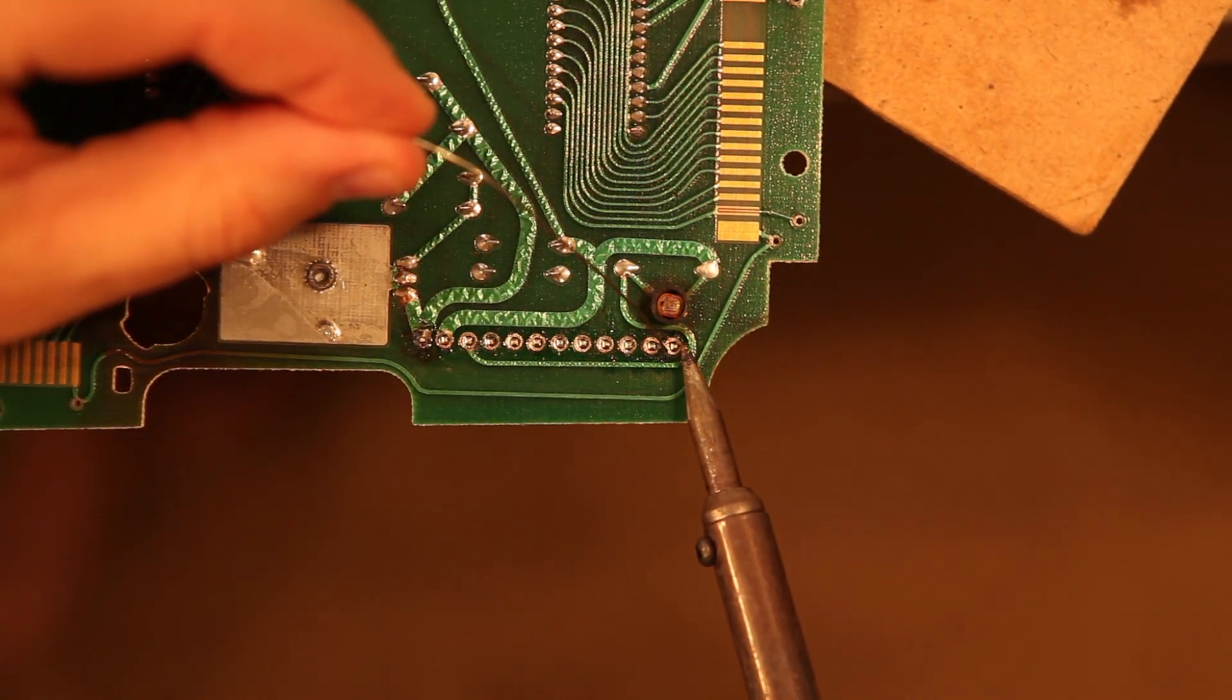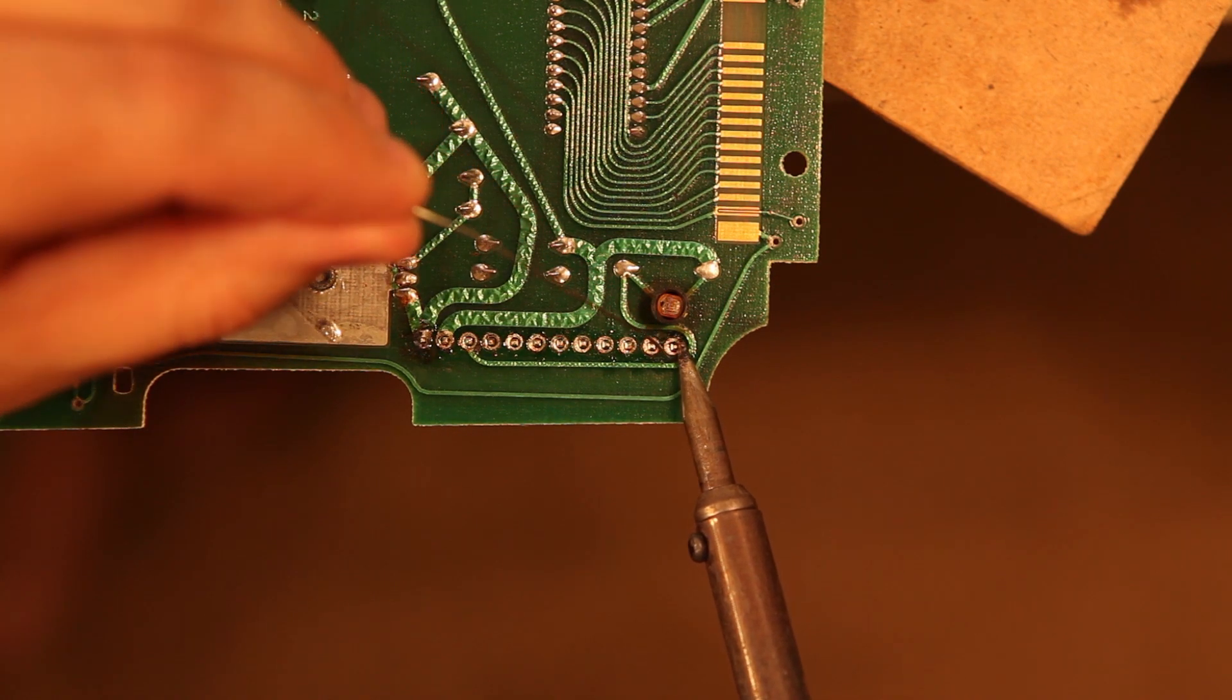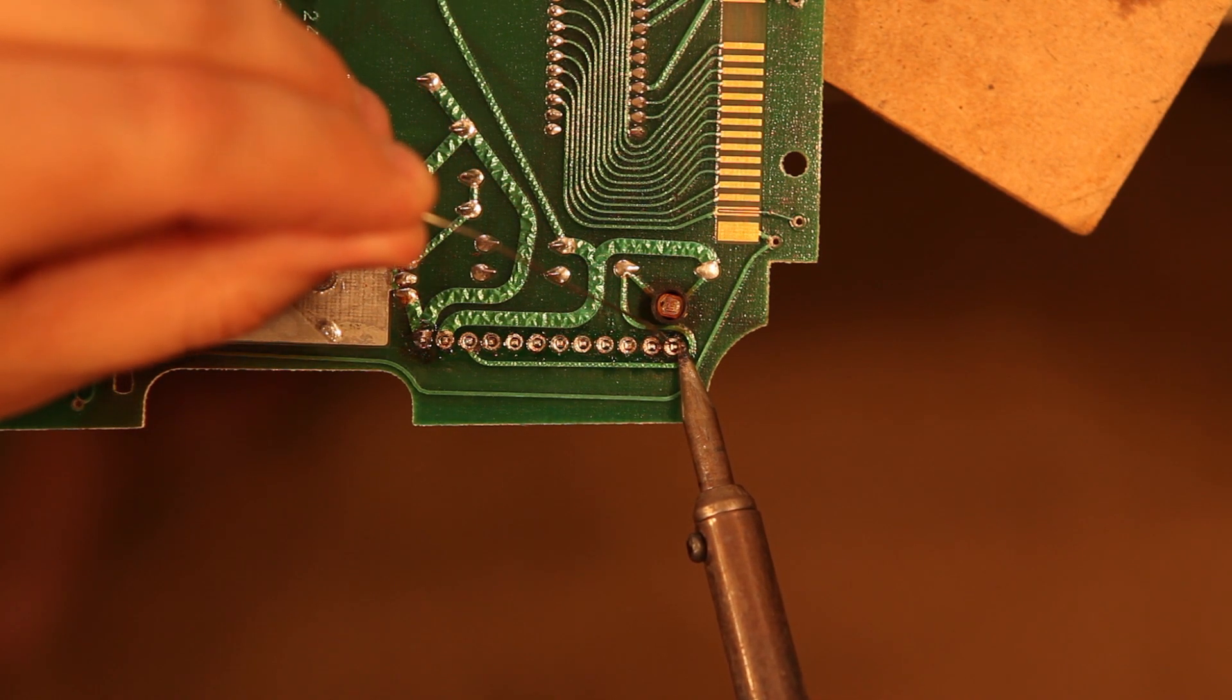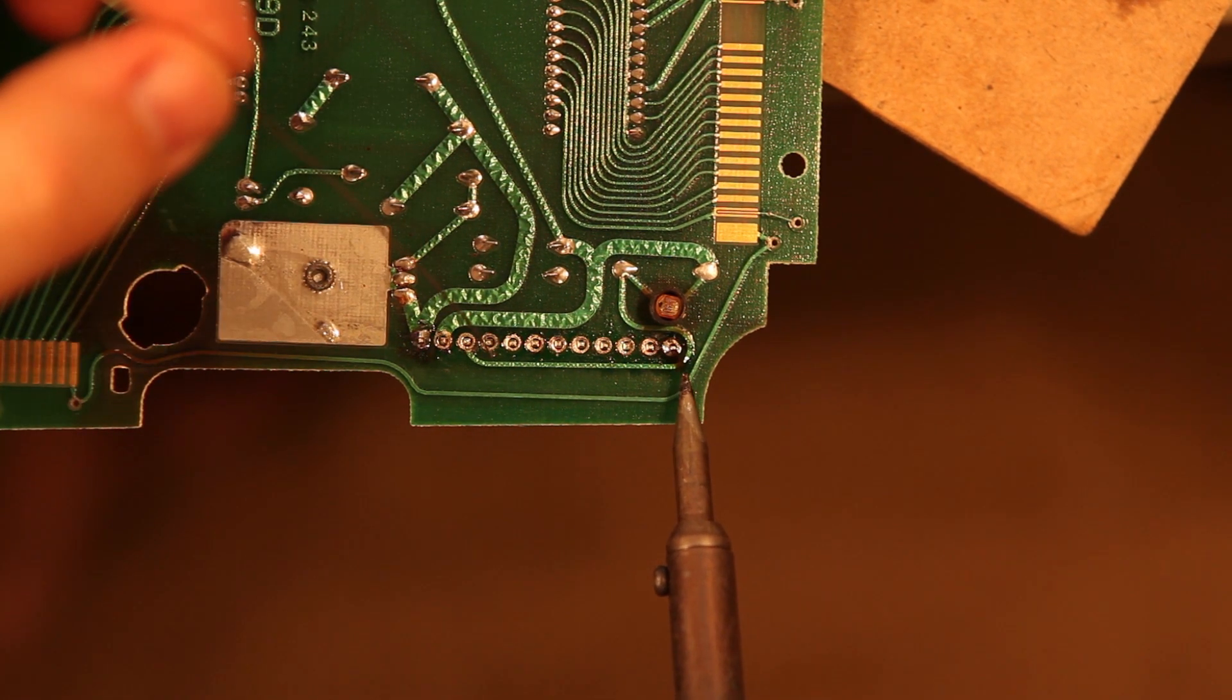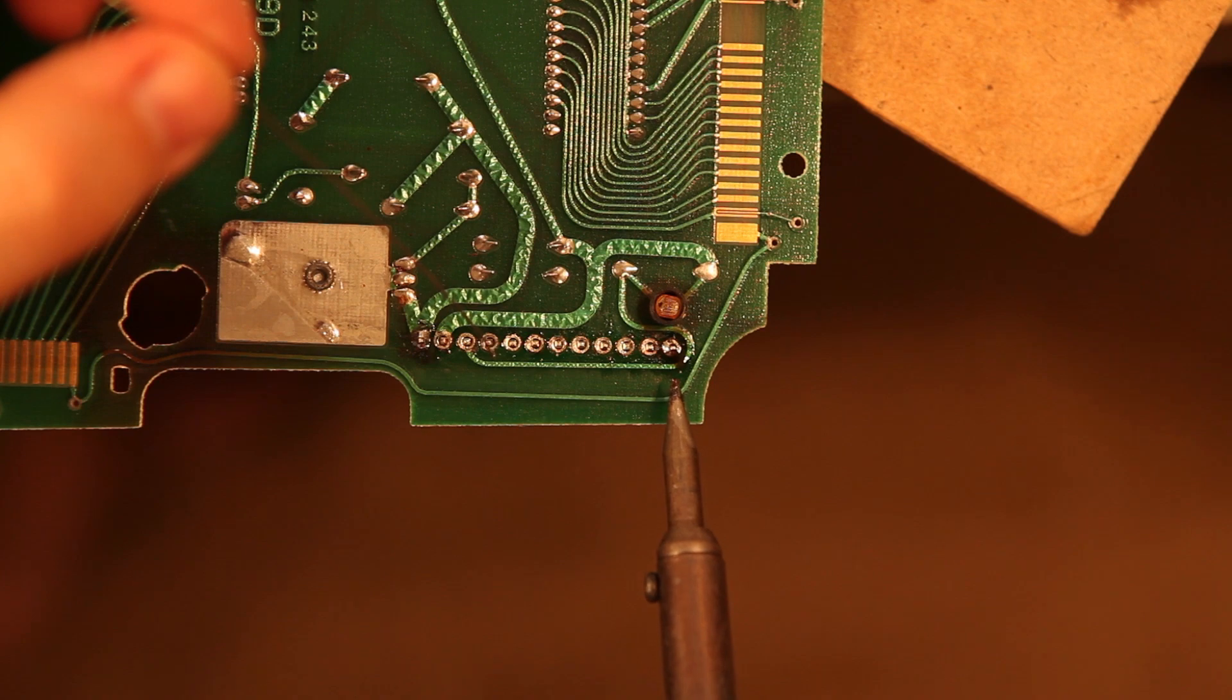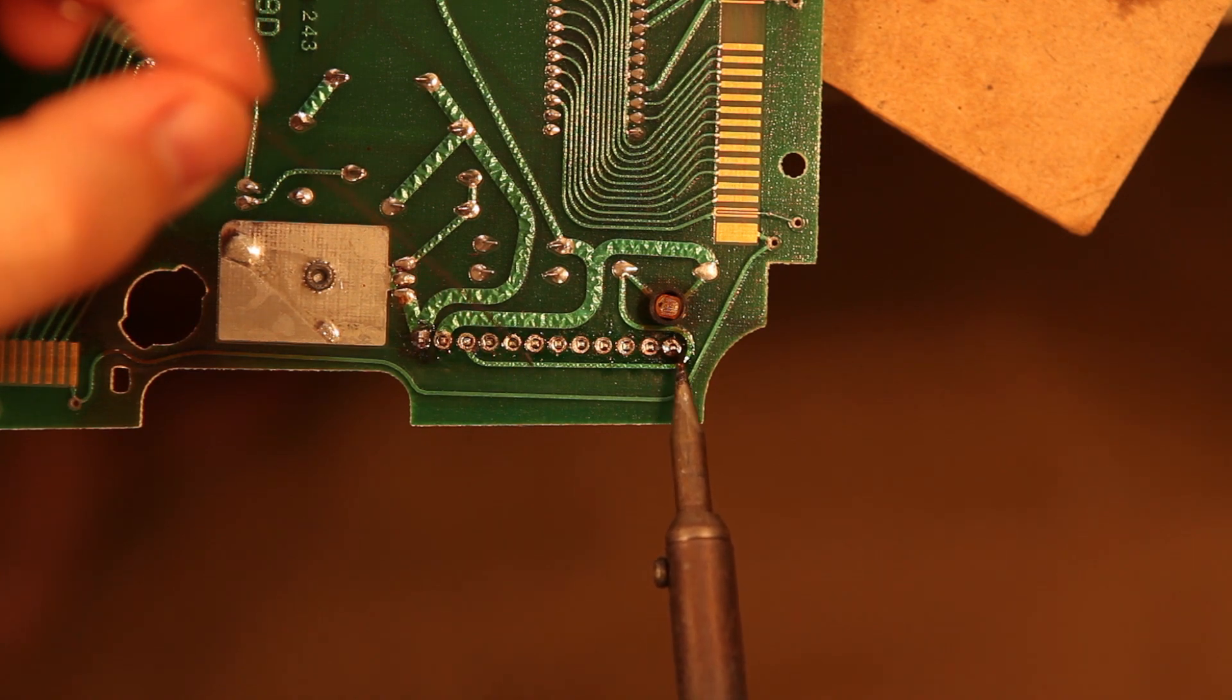Then we're going to do the other end so that the connector doesn't physically move. The brown stuff that we see is fine. It's the flux that's inside the solder. Don't worry about that. We'll clean that off later.